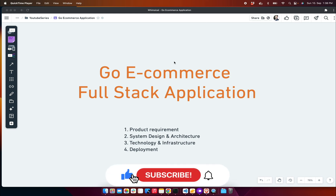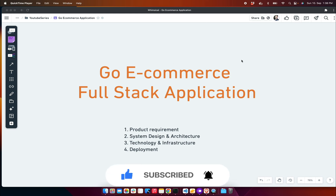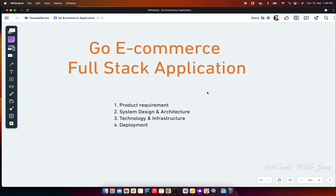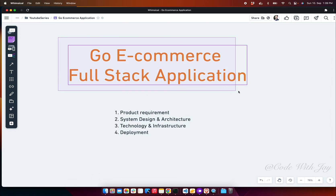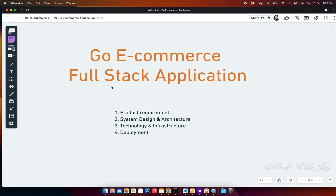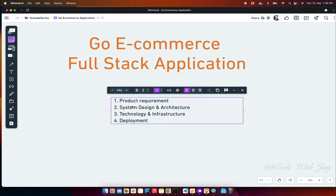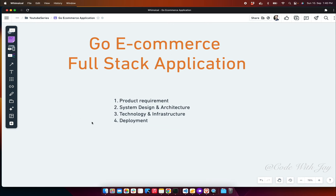It's theory time where we'll discuss the system design and product requirements. Our application is an e-commerce application and we are going to focus on the full stack application, primarily the back-end part. We have four sections to discuss: product requirements, system design and architecture, technology and infrastructure, and finally deployment.